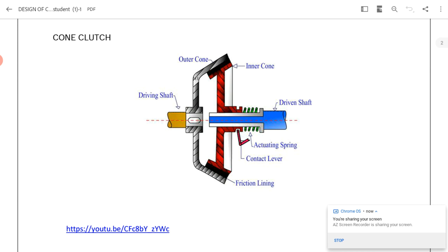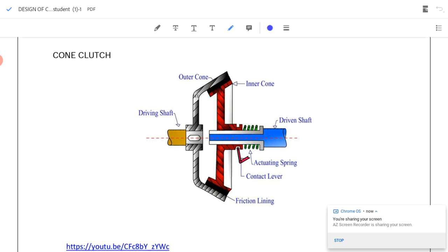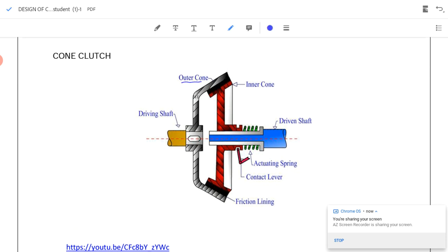The cone clutch consists of an outer cone and an inner cone. The inner cone has the friction lining. The outer cone is connected to the driving shaft and the inner cone is connected to the driven shaft. When the inner cone is pressed towards the outer cone, the power is transmitted from the driving shaft to the driven shaft. During disengagement, the contact lever acts and pushes the inner cone towards the left side, so the friction lining is no longer in contact with the outer cone and the clutch gets disengaged.